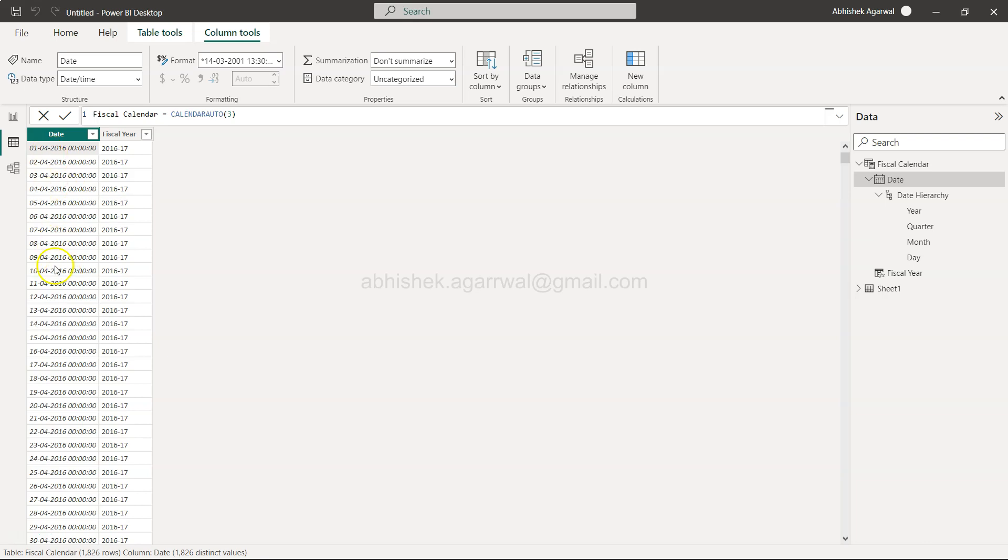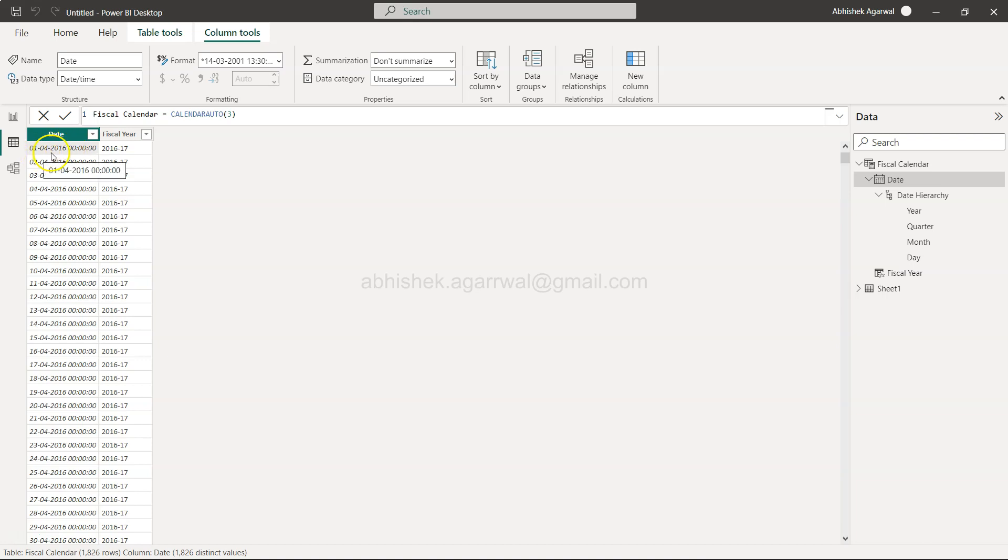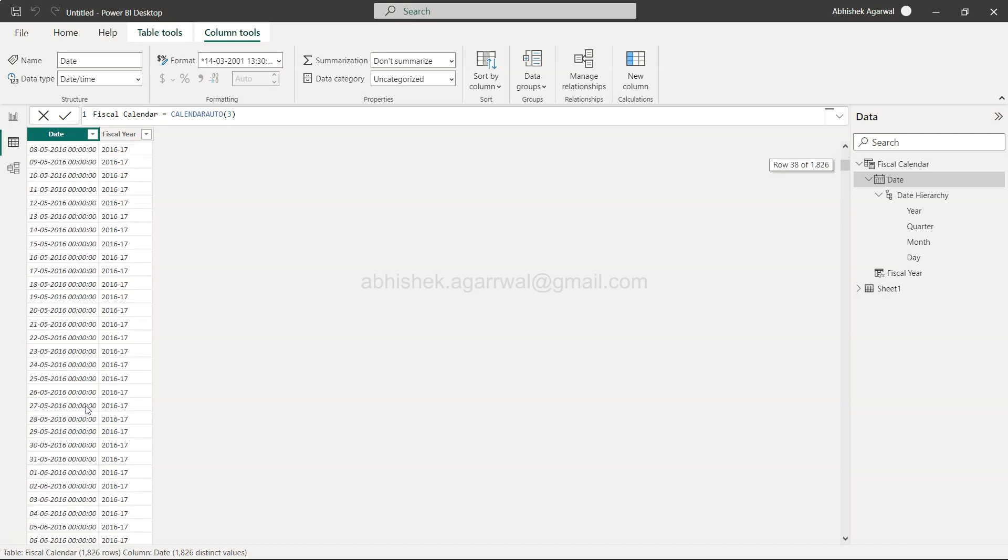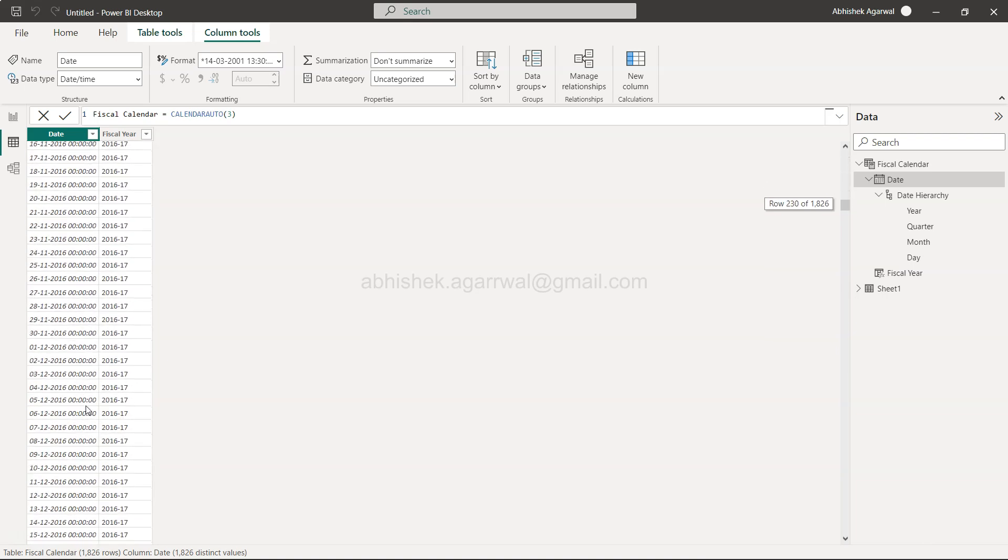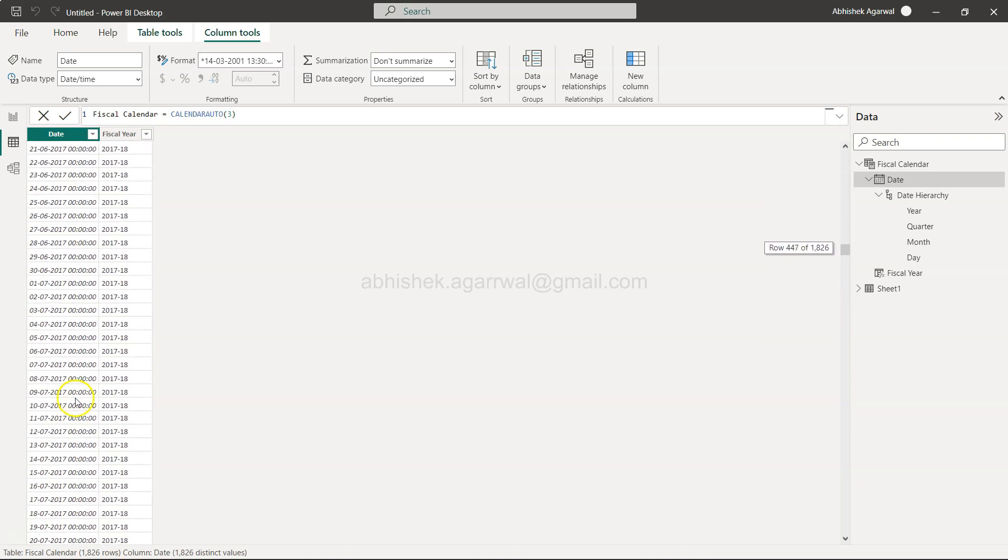This is a fiscal date which I showed you with the help of the calendar auto function in the previous video. But you also need a column for reporting to indicate what is that fiscal year. For example, in this case 1st April 2016 is the fiscal year 2016-17 and so on and so forth for the other years.